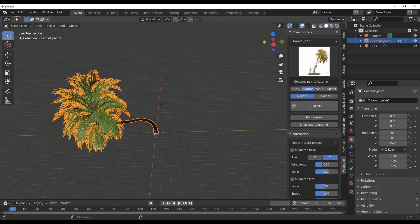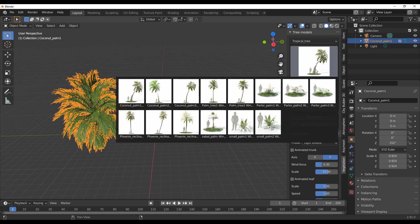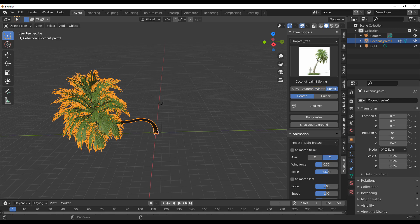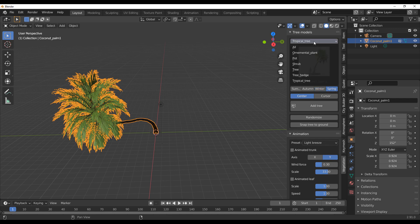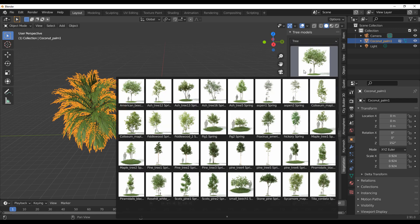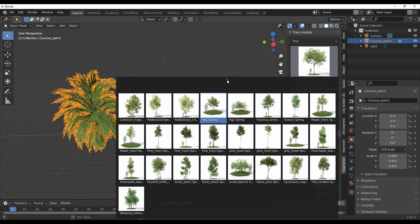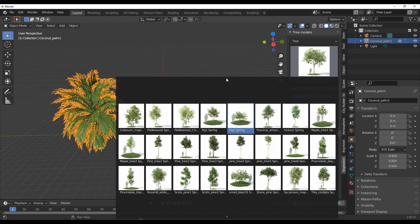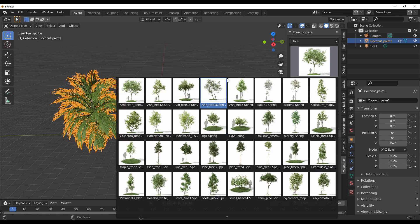Something else you'll notice is that the trees come in different seasons. I can go over to Autumn and see what it looks like in Autumn, switch to Winter and see what it looks like in Winter, and also Spring. This is not only for tropical trees — it's applicable to all of the other trees as well, giving you access to tons of variations depending on what you want.